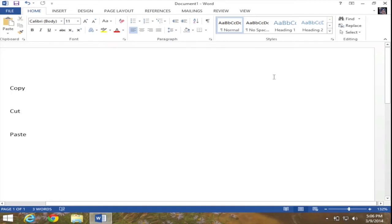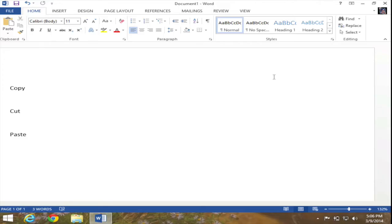In this video I'm going to demonstrate how to copy, cut, and paste in Microsoft Word 2013. Currently on my screen you can see that I have Microsoft Word opened up, and in my document I have inserted the words copy, cut, and paste.